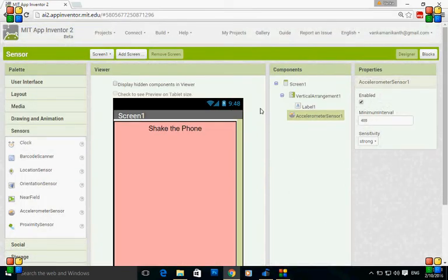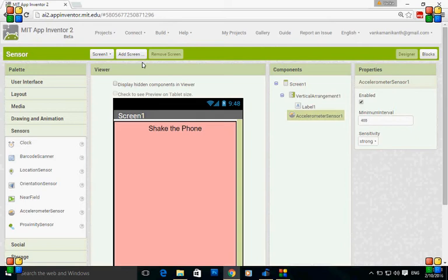Let's do an example where when you shake the phone, the next screen should be opened and the player should play a selected song.